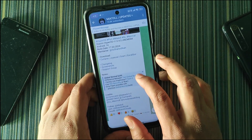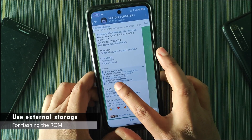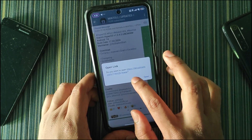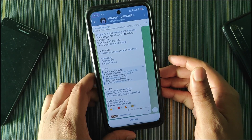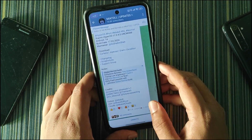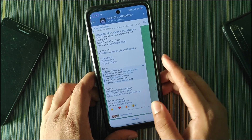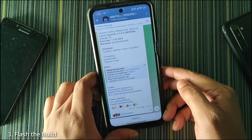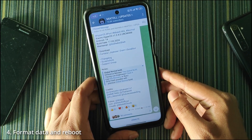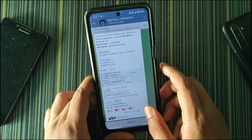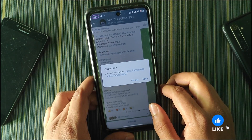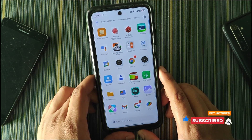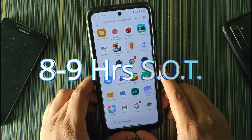For installation, head over to the Telegram post and use the specific recovery mentioned there. Download the recovery file using the provided link, flash it from your custom recovery, then reboot into recovery. Use external storage, wipe Dalvik cache and data — though that is not mandatory — and then flash the build. After flashing, make sure to format data and use the recommended recovery. The battery backup on this ROM was really good — with light usage I got 2.5 days of battery life.